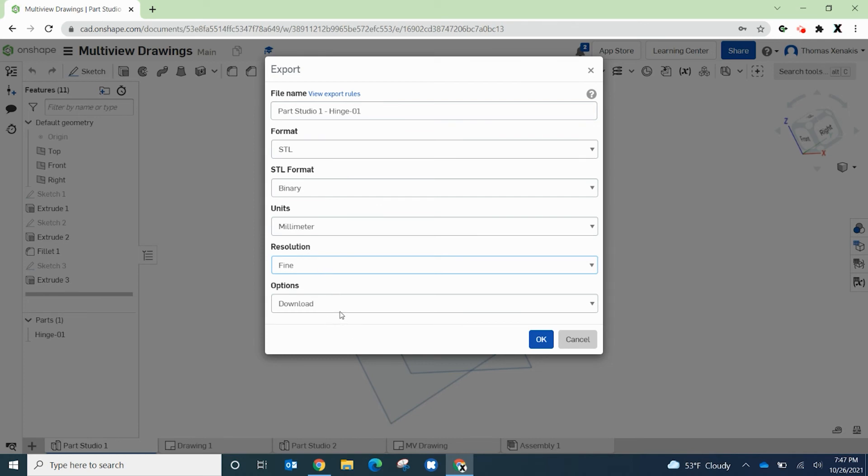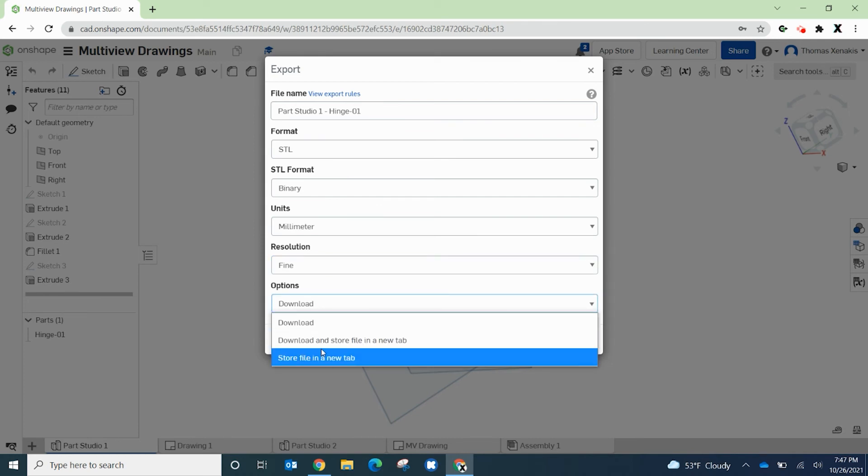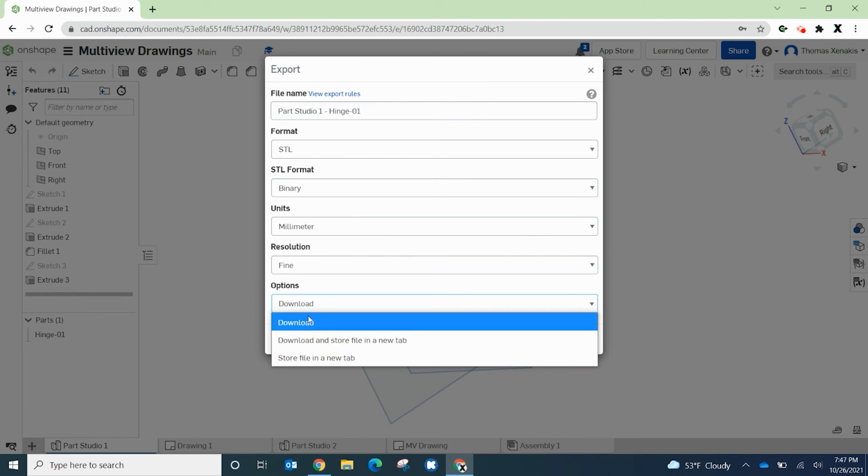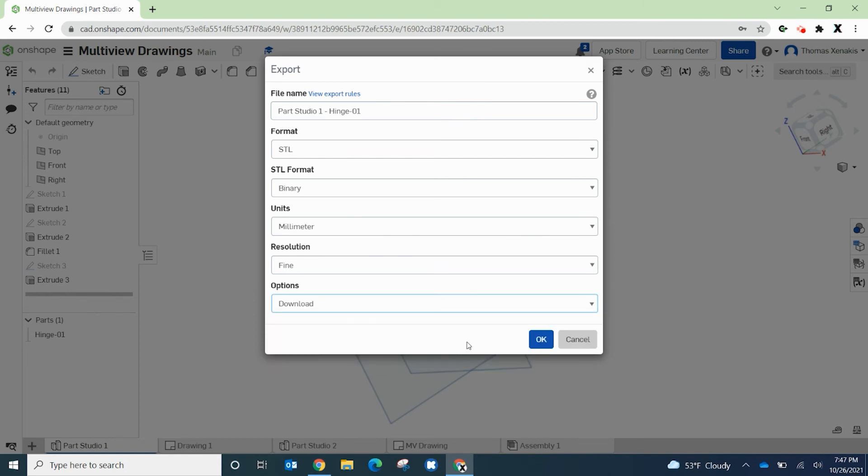And your options are to put this as a separate tab or do something else differently with it. Really we want to just download it. We're looking to transfer this file and download it. So go ahead and hit okay.